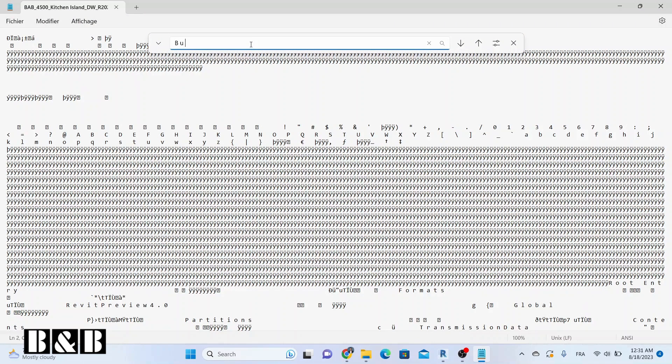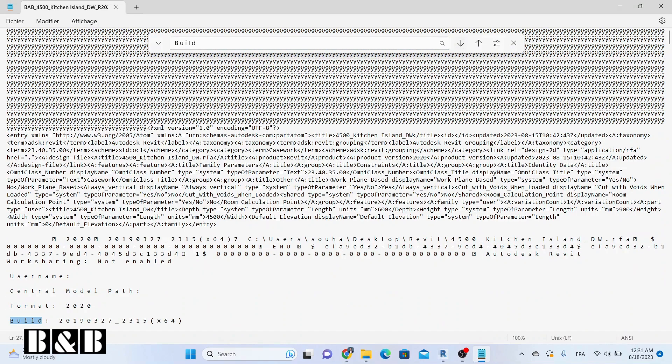And there it is. Right after the word format, you'll spot the version of Revit that you were searching for.